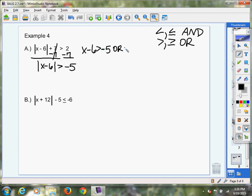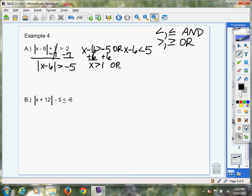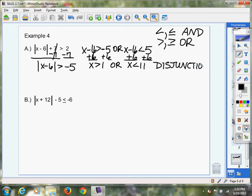Then remember, when I write the second statement, I'm going to flip the symbol and change the sign. Now I'm going to solve for x, so I've got to add 6. I've got x is greater than 1, or, adding 6 again, x is less than 11. Now remember, this is a disjunction. Disjunctions don't have to overlap — they can, but they don't have to. Unlike conjunctions, which absolutely have to overlap.